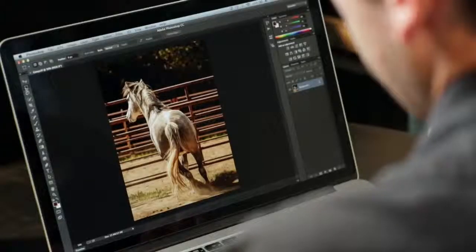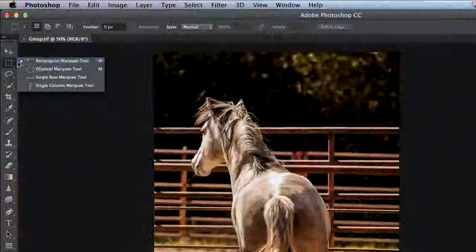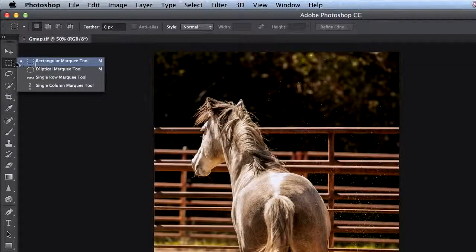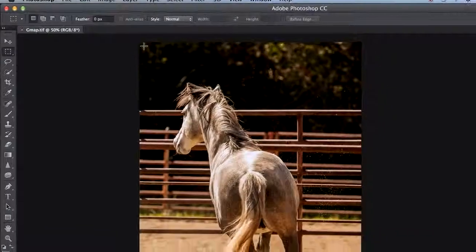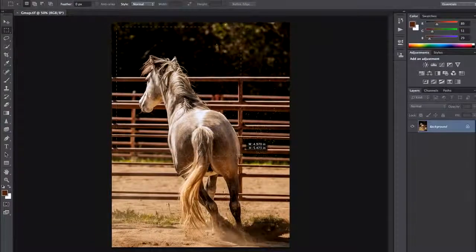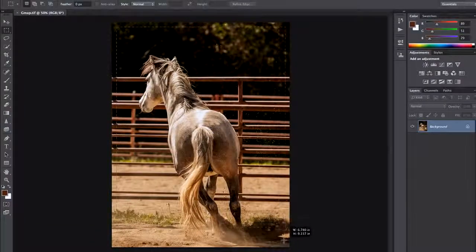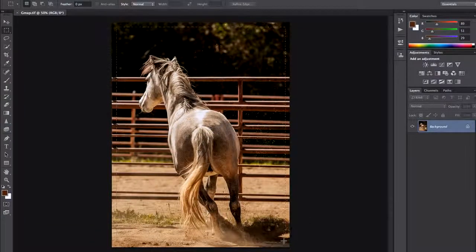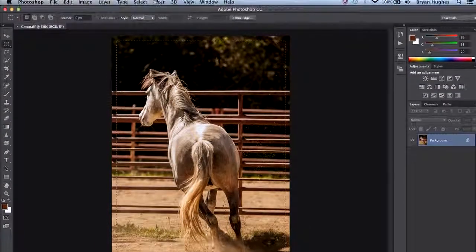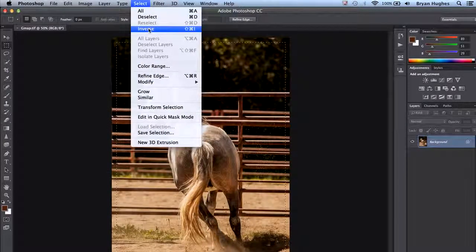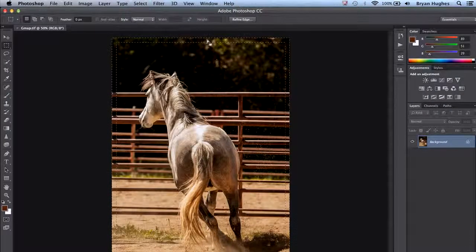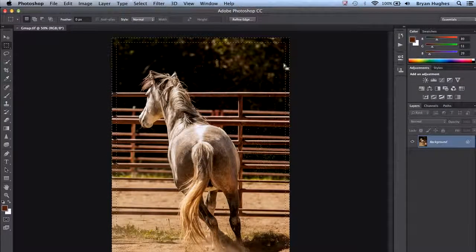The first trick I'll show you in Photoshop is with the rectangular marquee tool. With that we want to select the outer bounds of our image. After doing that we want to invert that selection. This is the area that we're going to fill.